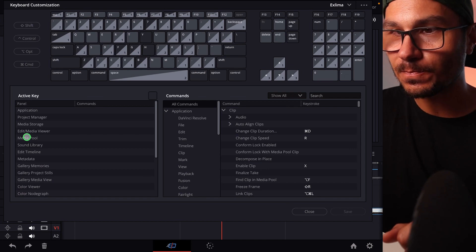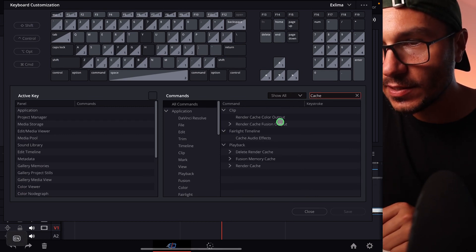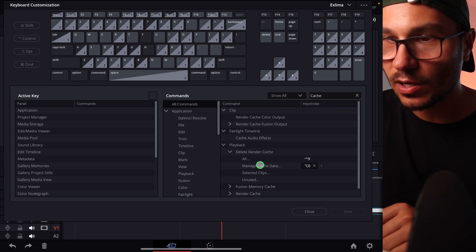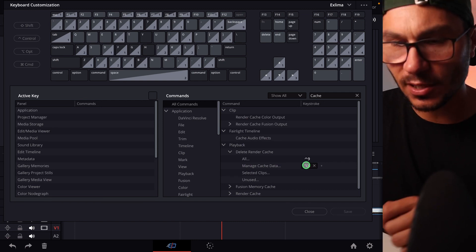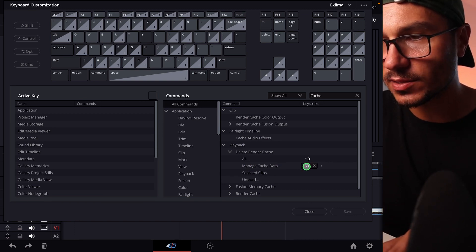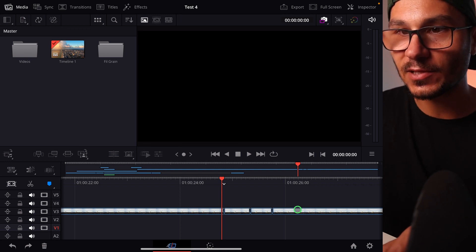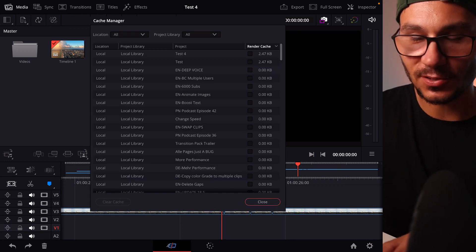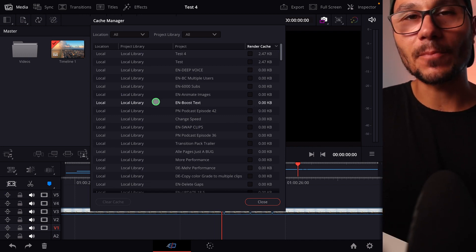If we go to the shortcuts menu and look for 'cache', we find it under Playback: 'delete render cache files' or 'render cache'. You'll see this new pop-up is called 'Manage Cache Data'. I gave this a shortcut — Option and Zero. So you have to give it a shortcut as well, and then when you press Option+Zero, you will see this window come up.